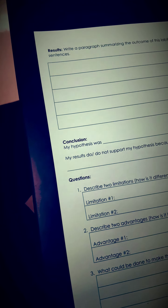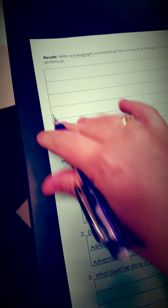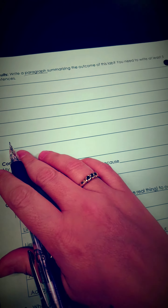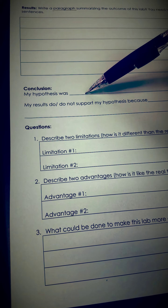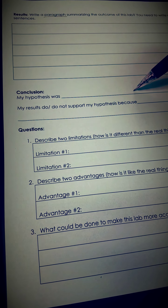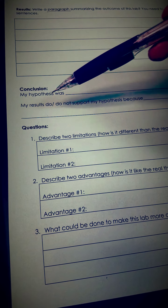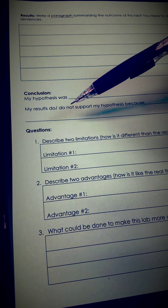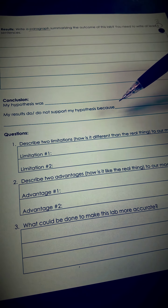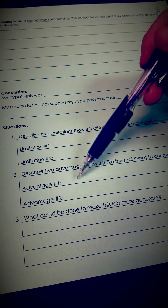Afterwards, on the back, it says write a paragraph summarizing the outcome of this lab. You need to write five sentences for pre-AP and three sentences for grade level. Then go to the conclusion: my hypothesis was either valid if you were correct, or invalid if you were incorrect. My results either do or do not support my hypothesis because — and then tell me why.